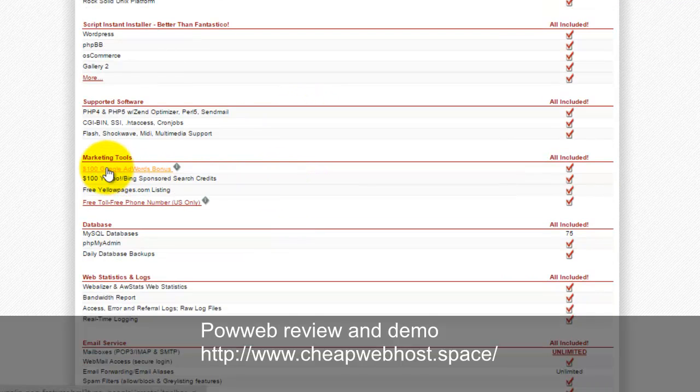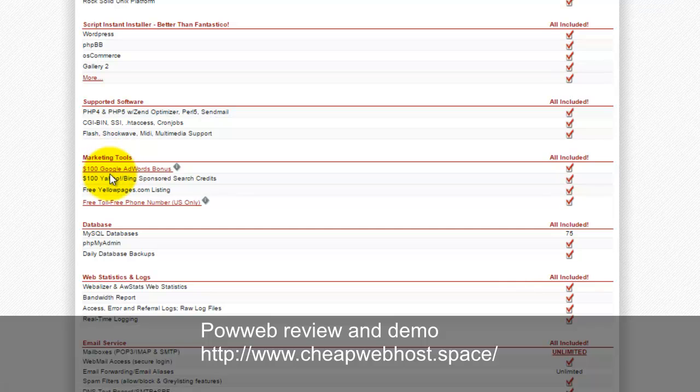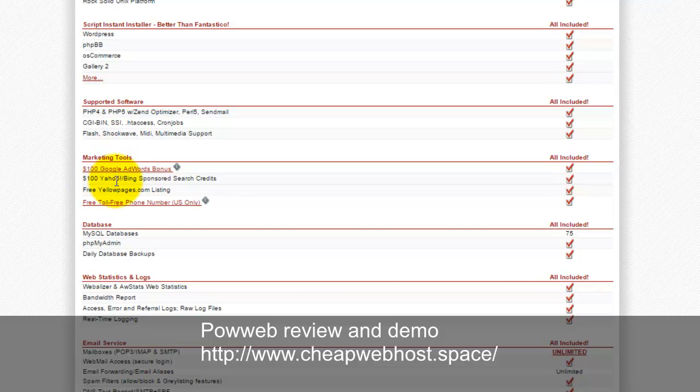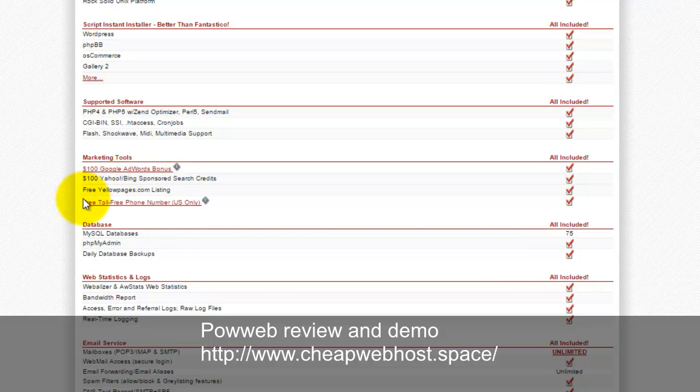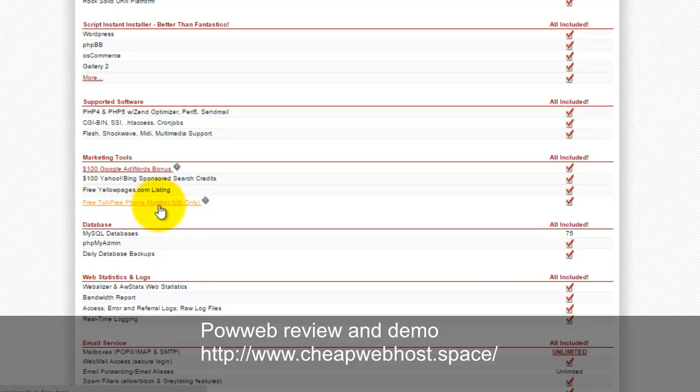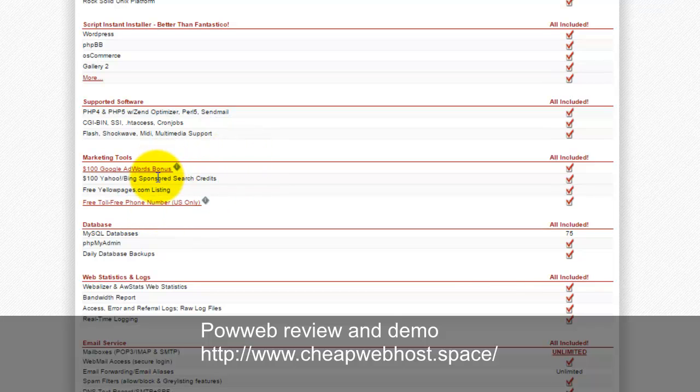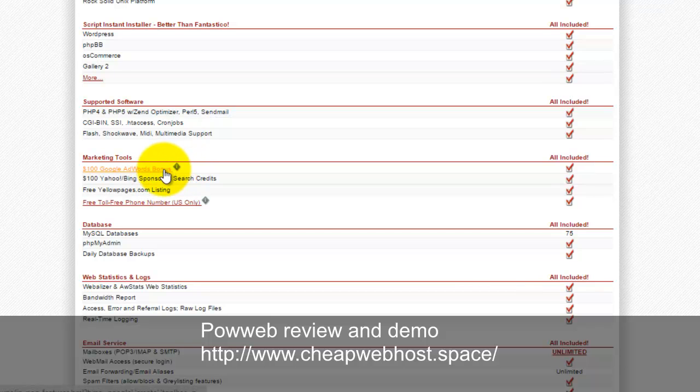This plan includes $100 in Google AdWords and $100 in Yahoo Bing advertising credits. There's free Yellow Pages and free toll-free numbers. The advertising credits are only for USA or Canada customers to claim the $100 bonus, not valid for other worldwide users.